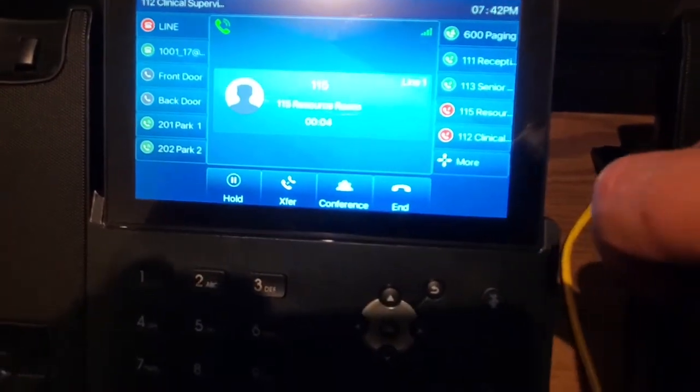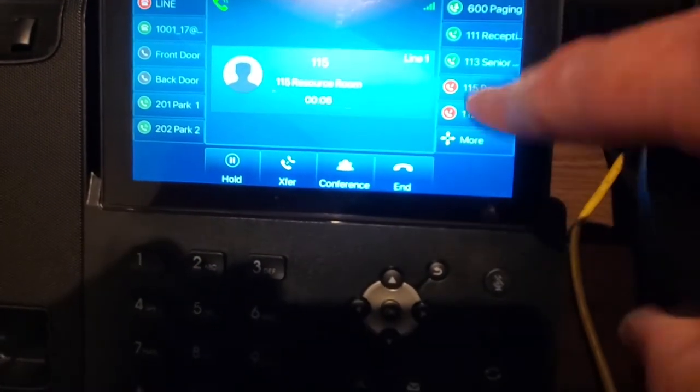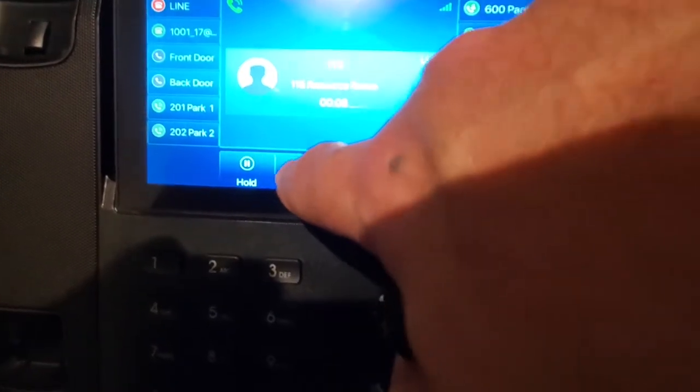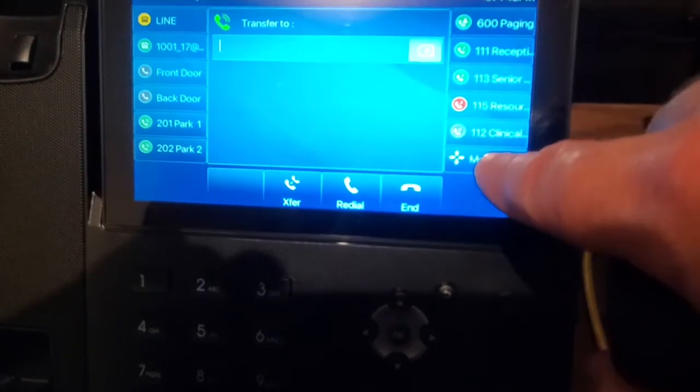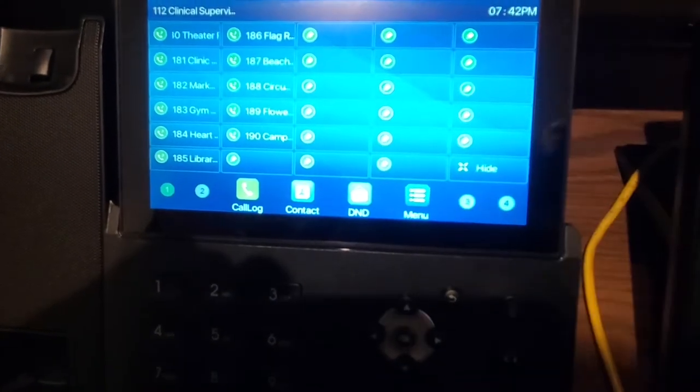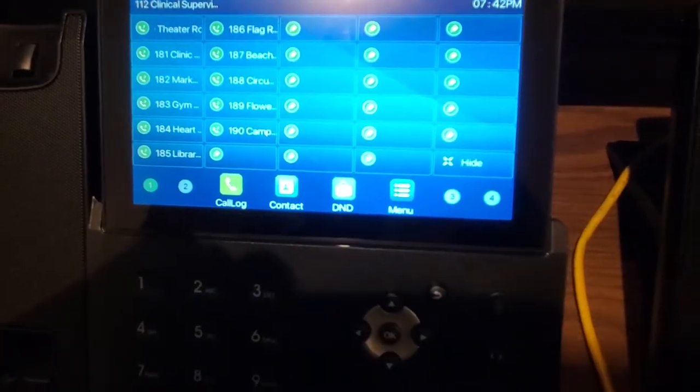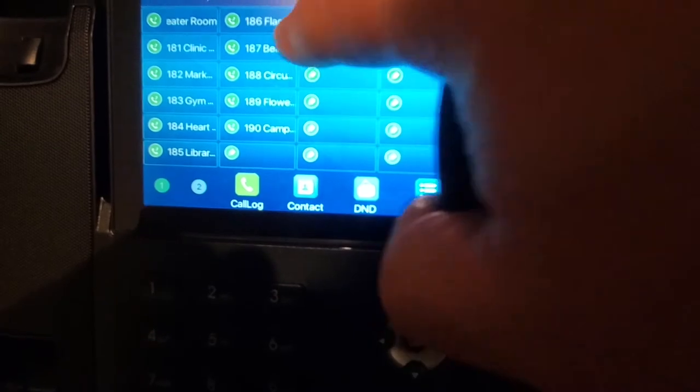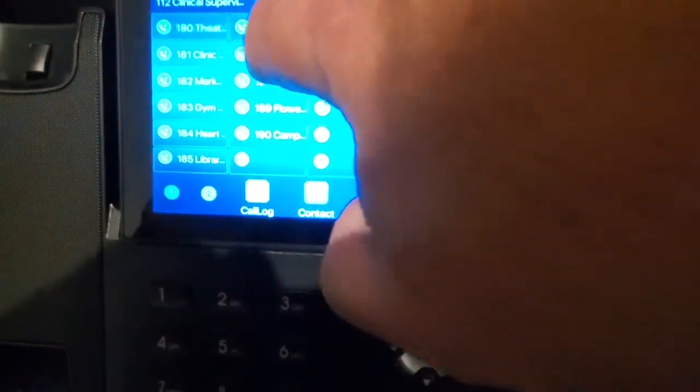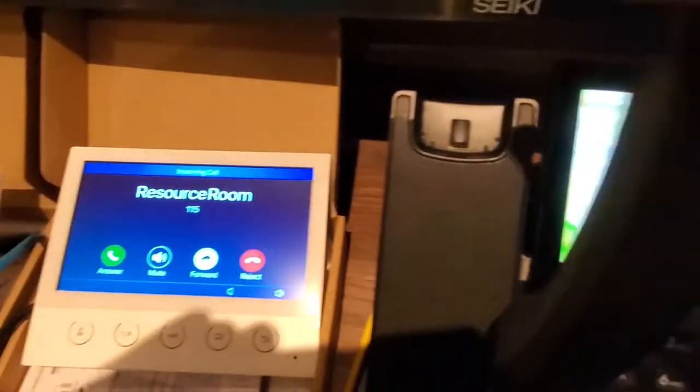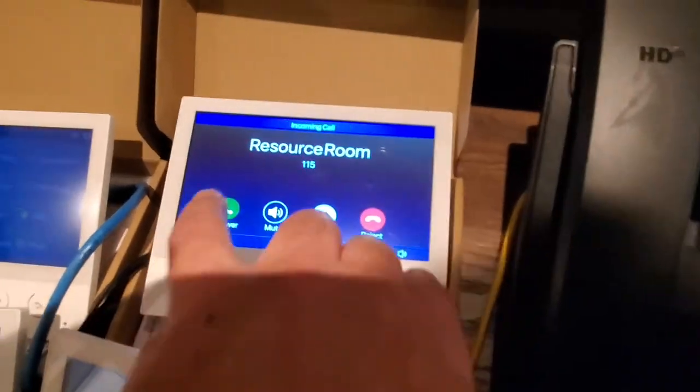So if there's other extensions you want to transfer this to that are not on this list, we can go transfer. We can hit the more button, and that will reveal additional speed dial entries over here. So we could, for example, click this one over here, and that will transfer the call over to here.